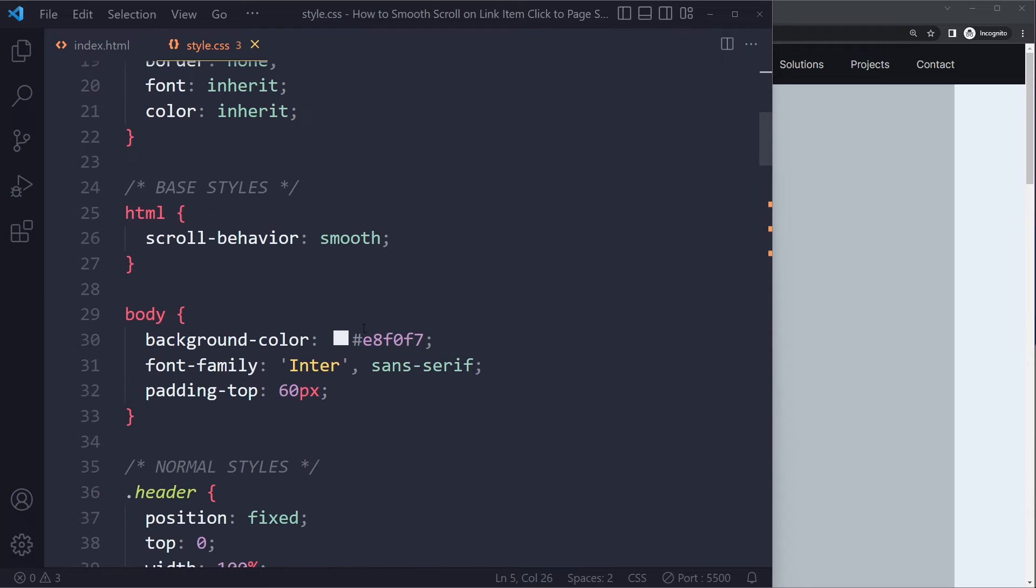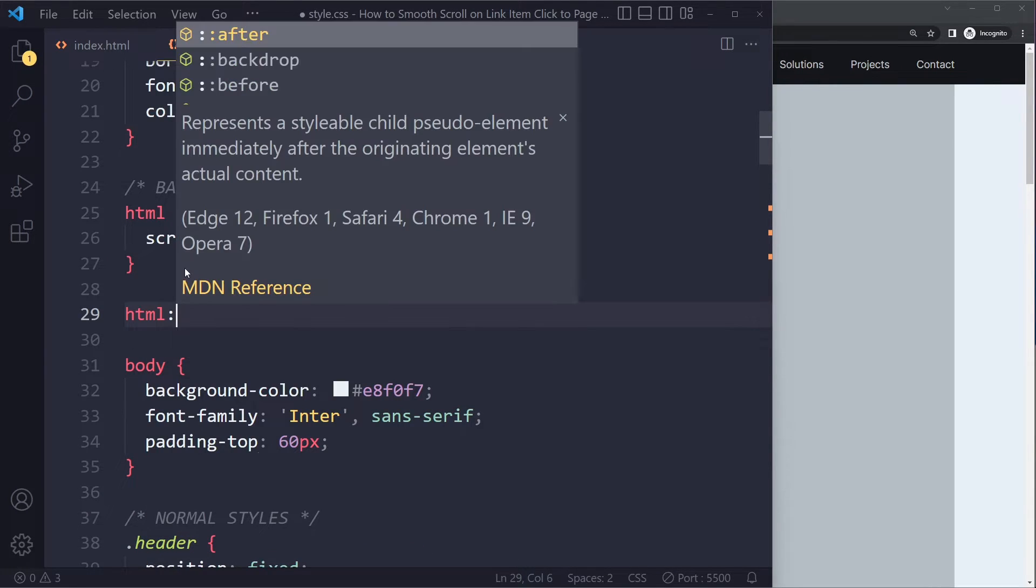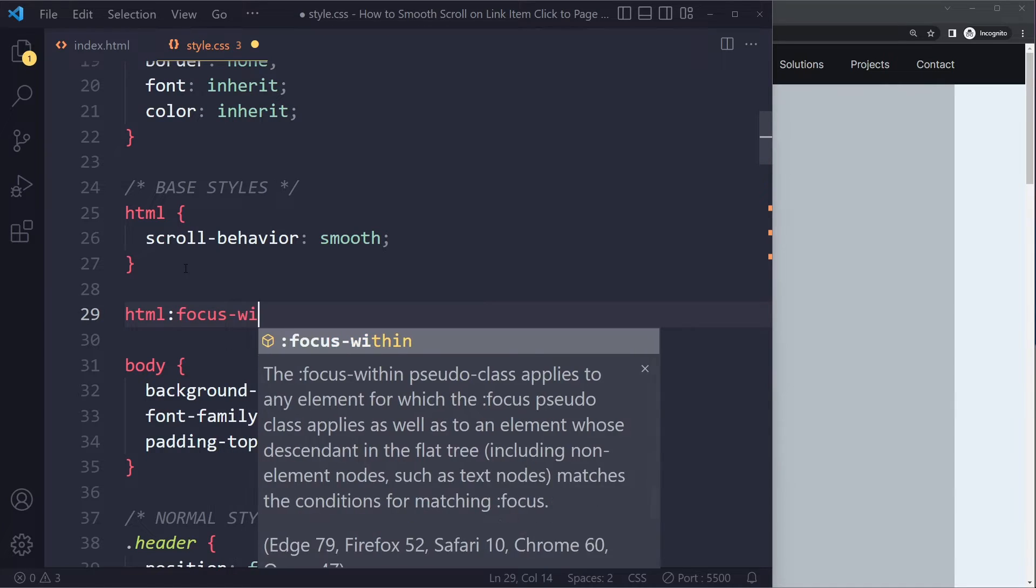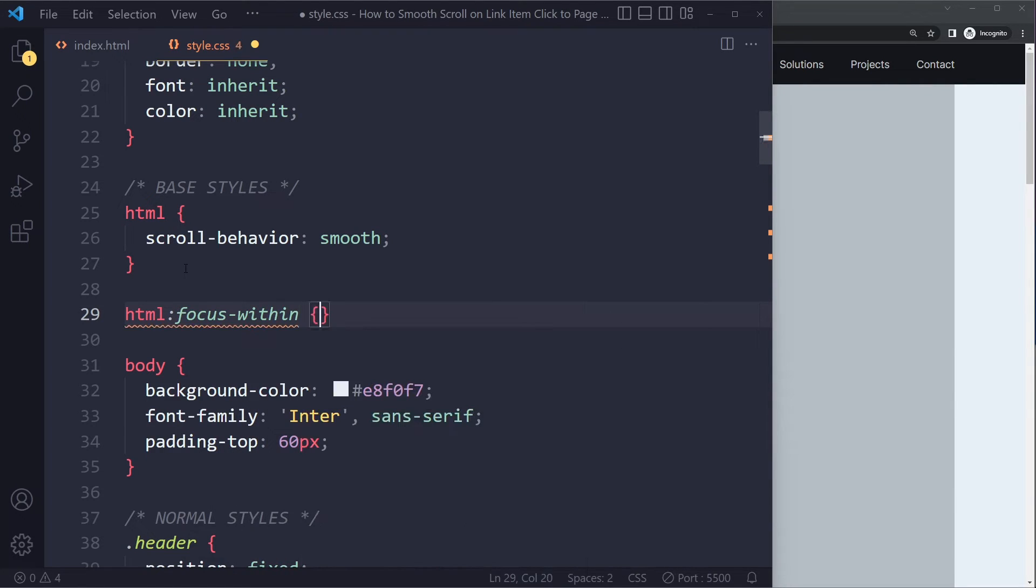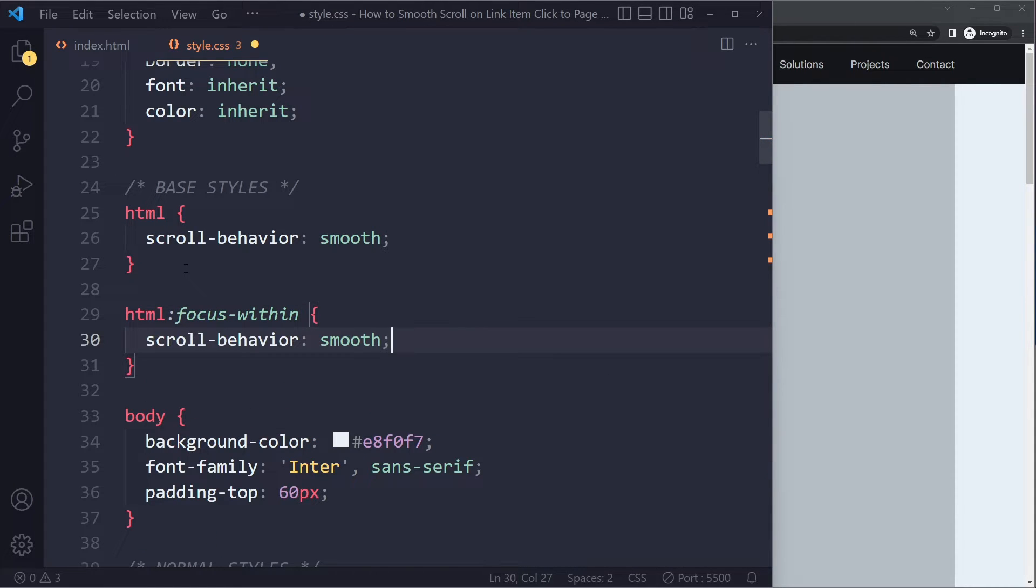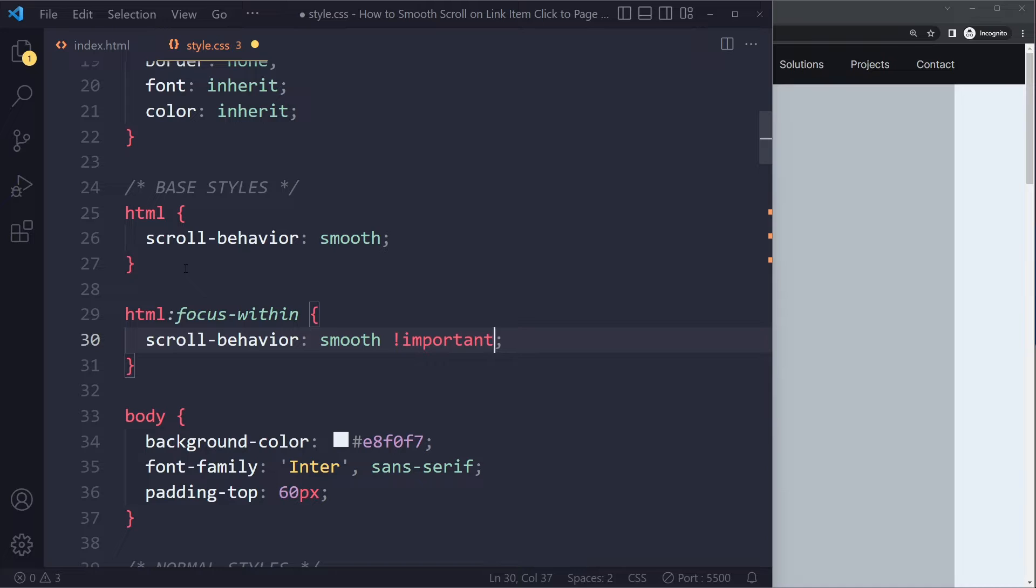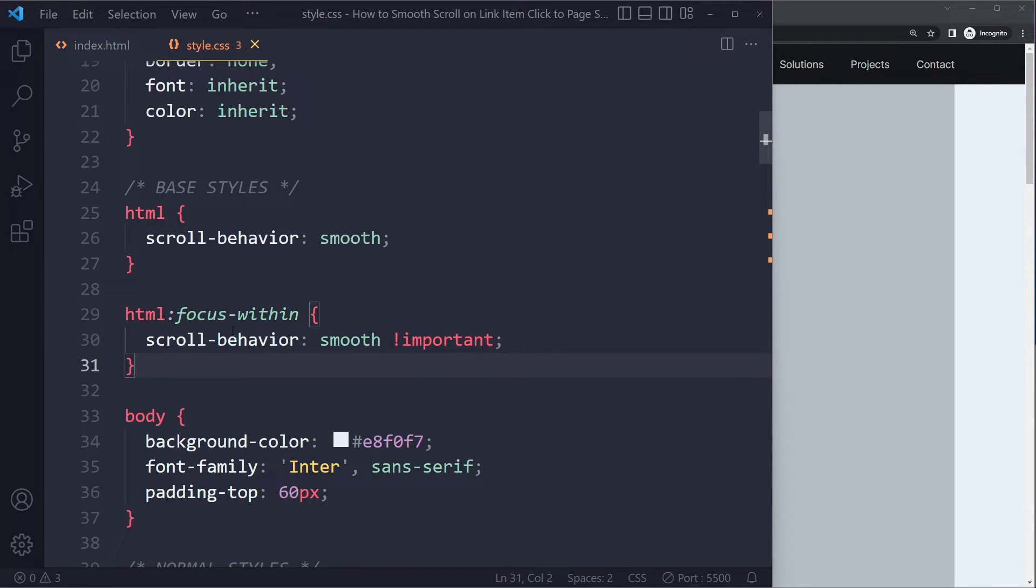Now, if it's still not working, what you may also try is the following. You may have HTML focus-within, and then you can add the declaration, including the important rule, because maybe it's being overridden by something. So this may also be a solution for you.